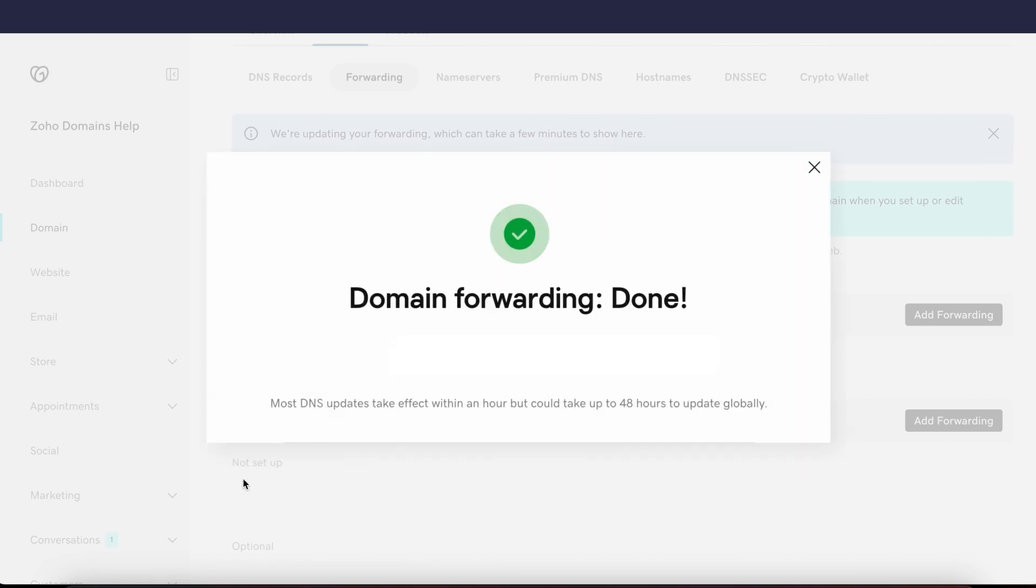And that's it. Your domain changes should reflect in just a couple of hours. Happy publishing!